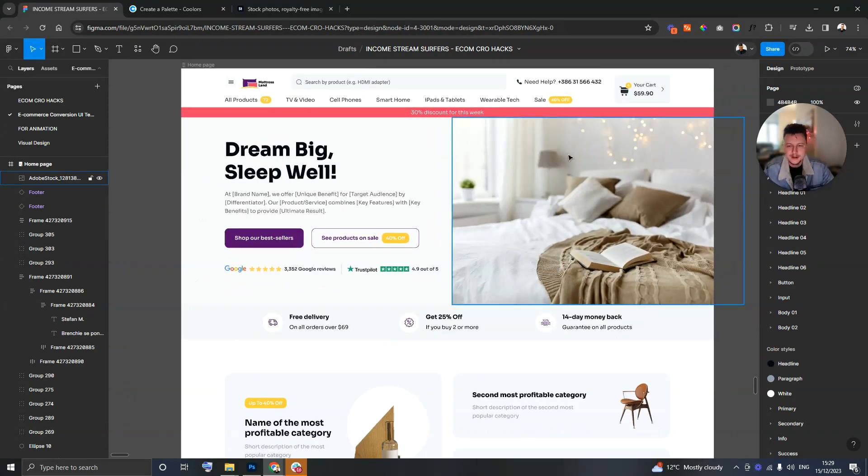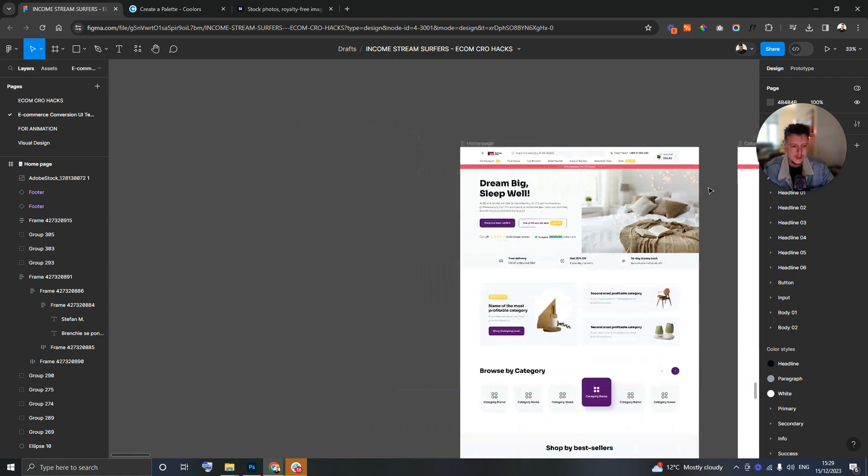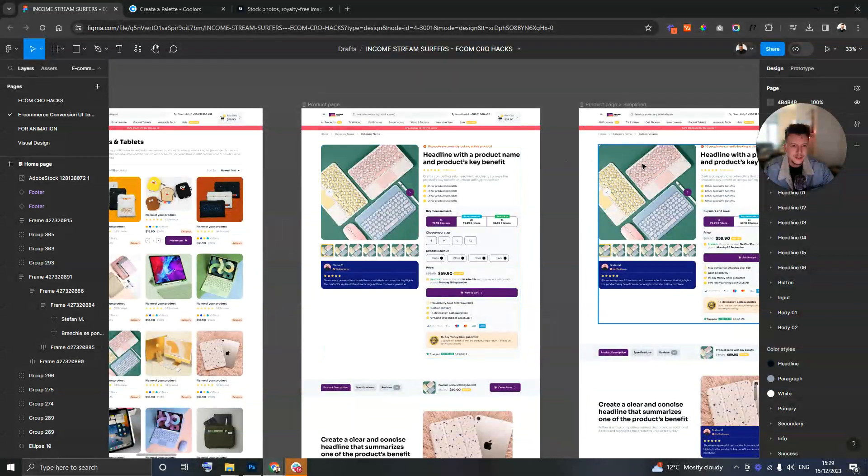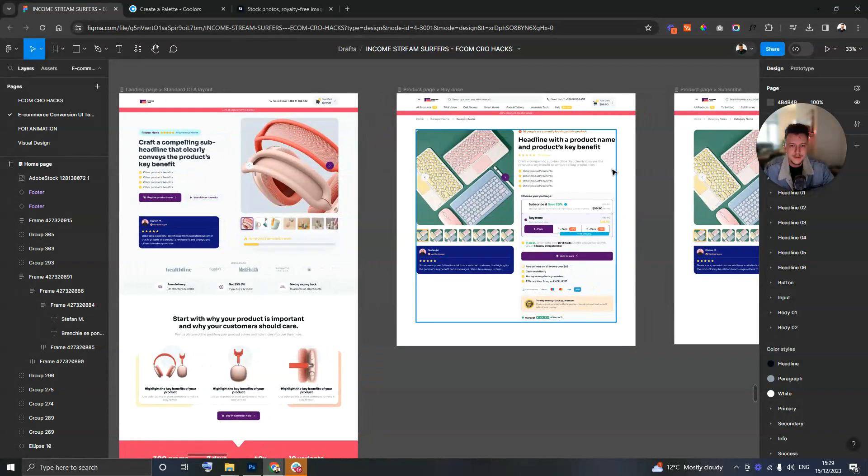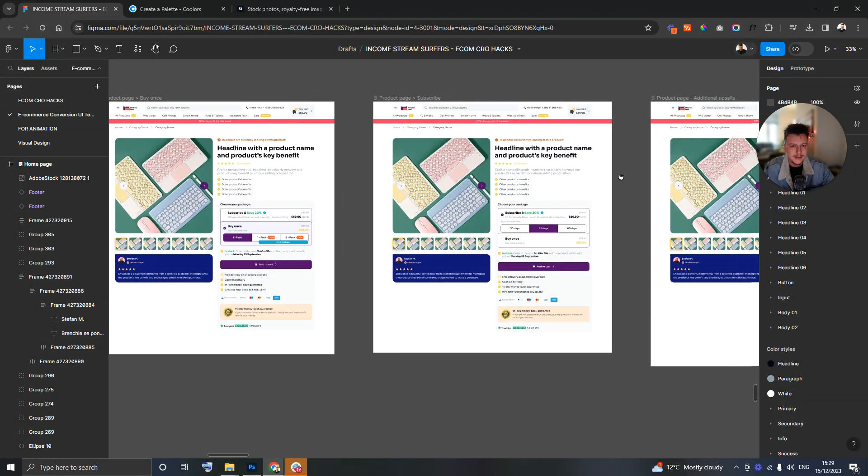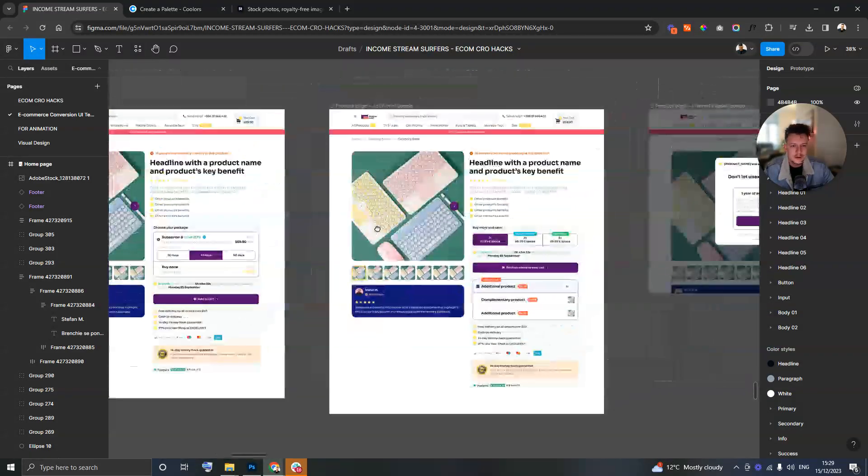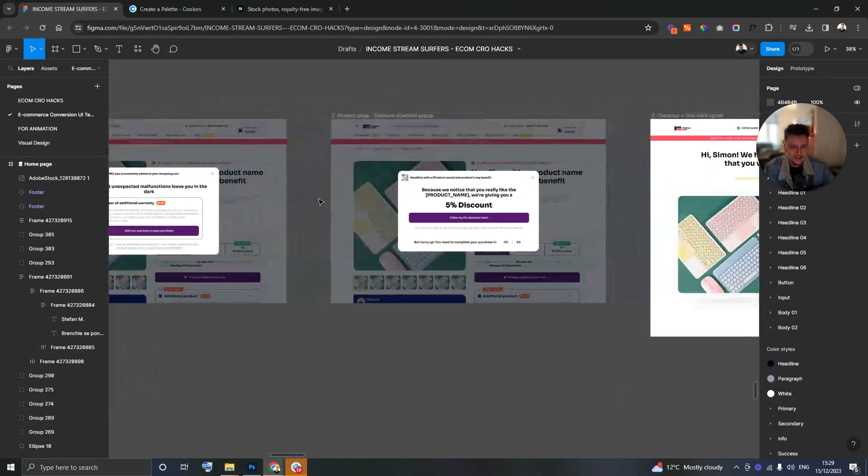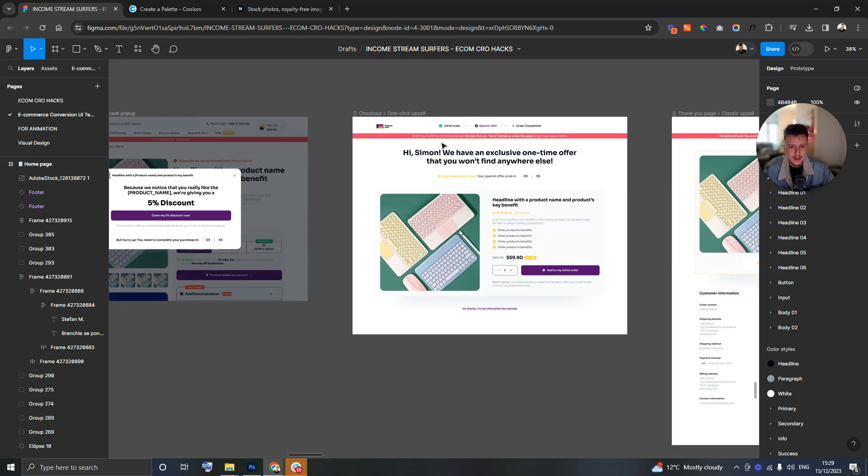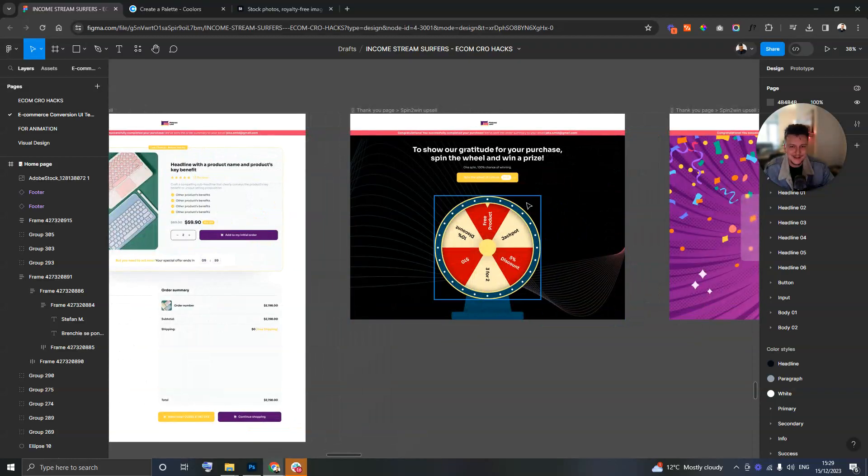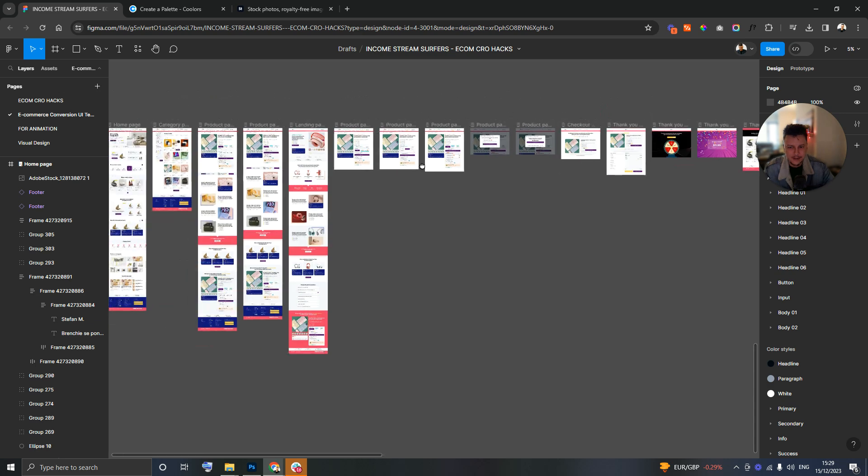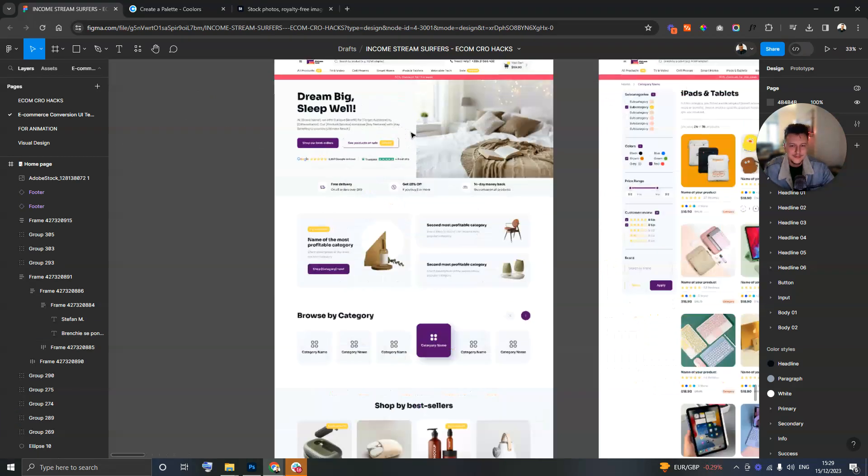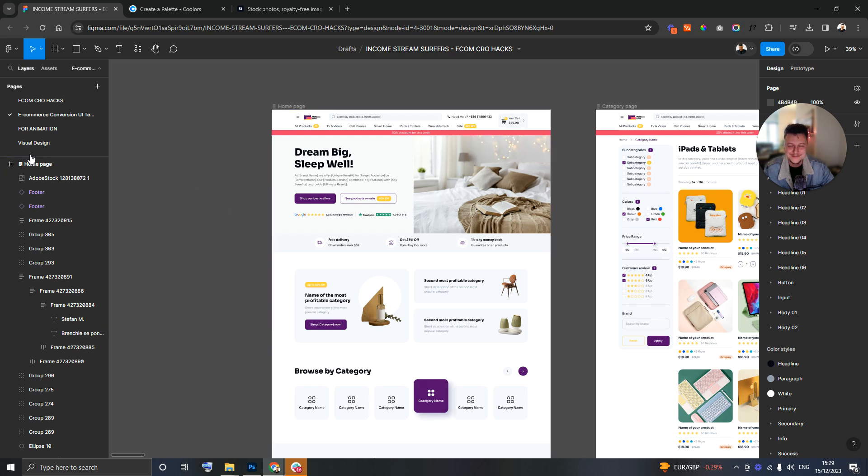Look guys, that was just a quick run through of how we put together a homepage design that's highly converting. Next time we're going to look at the category page, the product page, different variations of it, we're going to look at landing pages, subscription type pages, upsell pages, upsell pop-ups, checkout upsells, classic upsells, thank you page, spin the wheels, loads to go through. Thank you for taking the time to watch this and I look forward to feedback in the comments.